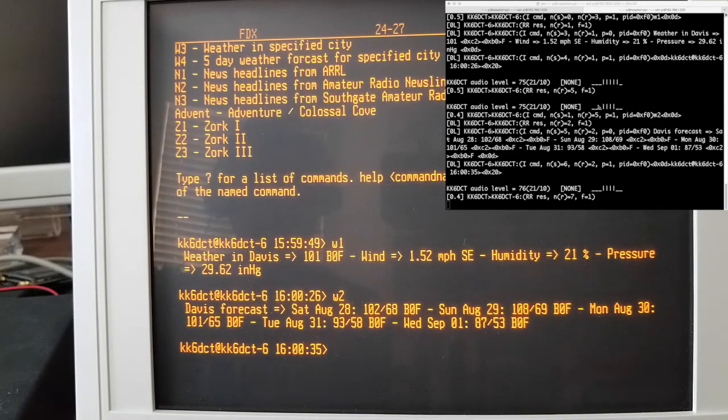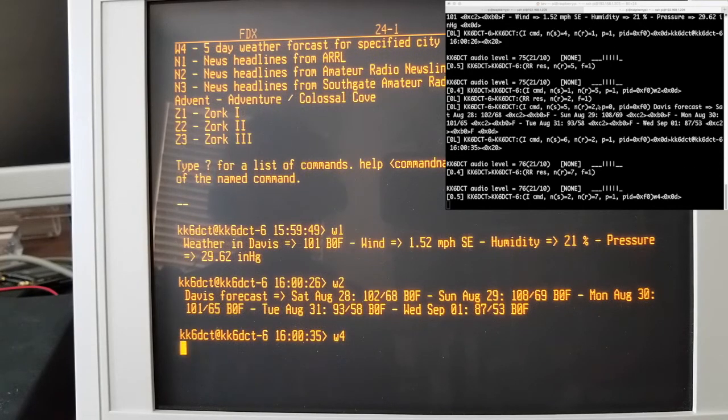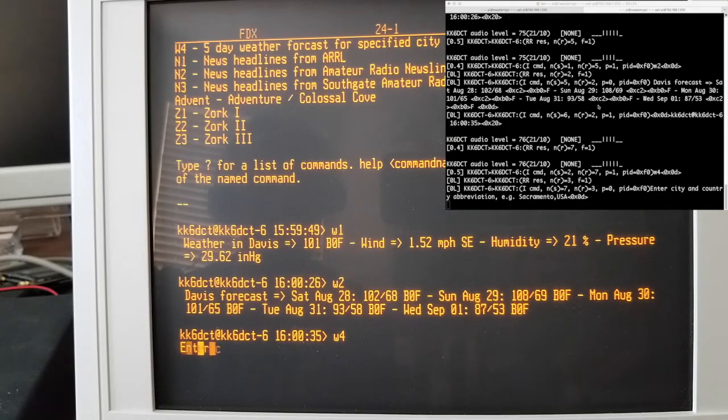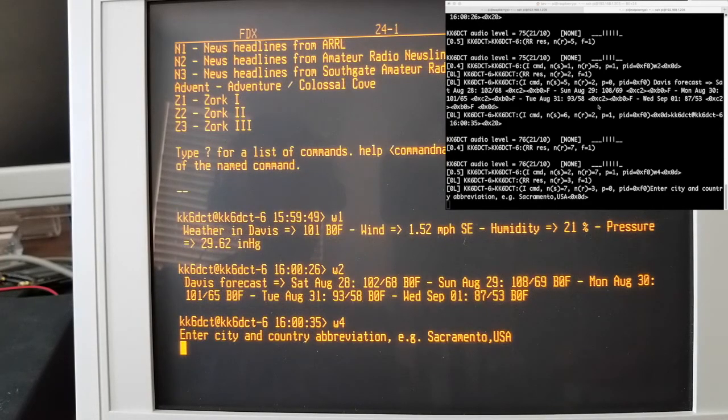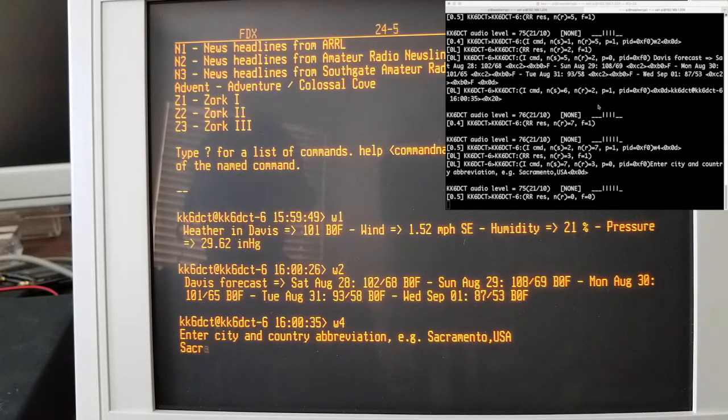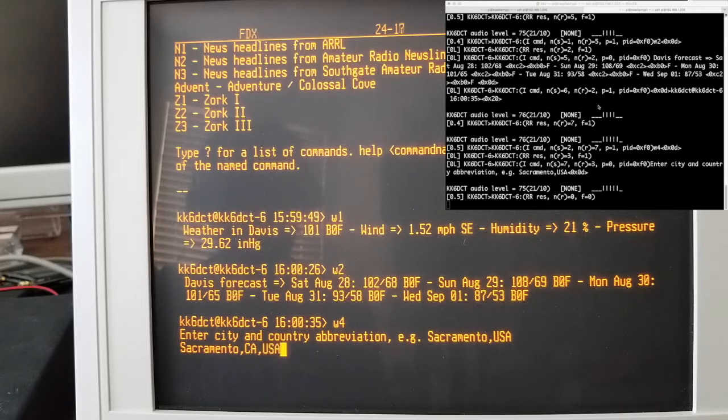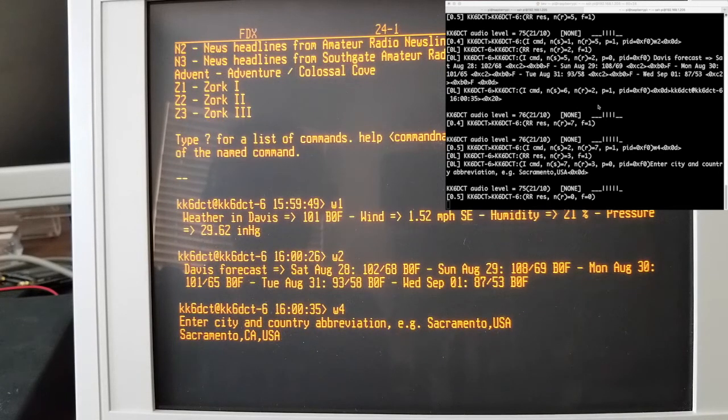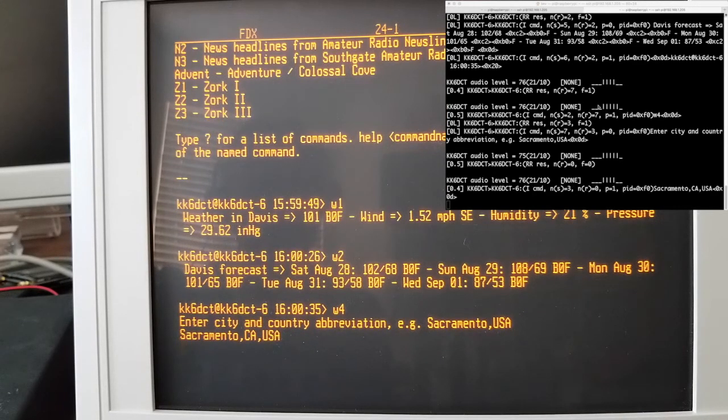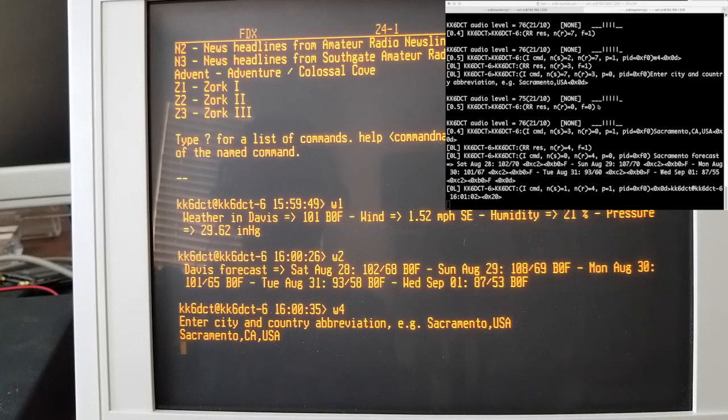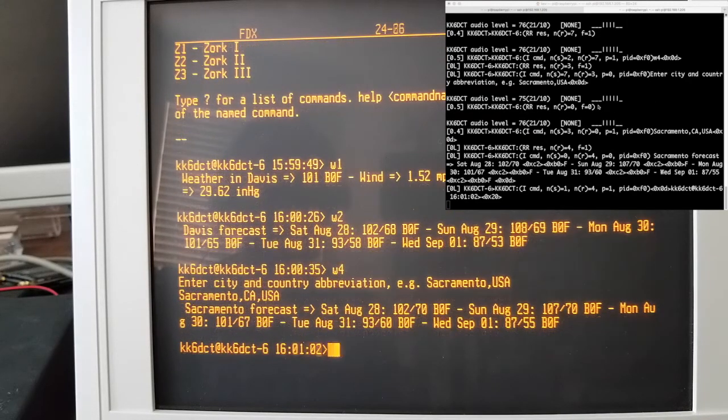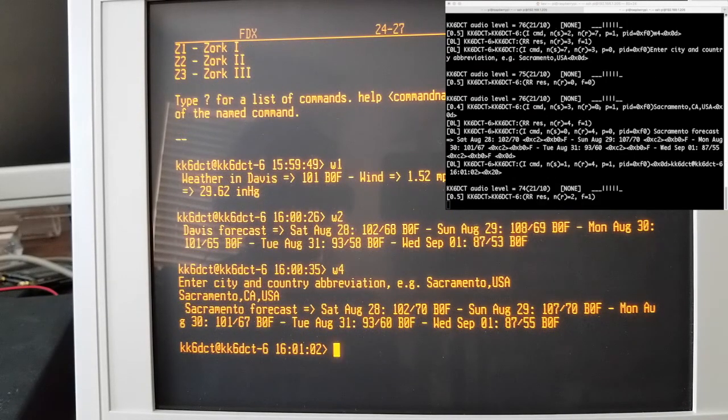There we go. And then let's say let's do the five-day forecast for Sacramento. So that is on F4. No, W4. So it should prompt me for a city name. Here we go. So we could say Sacramento. And then off it goes. And it's calling an app on the Raspberry Pi, does a lookup for Sacramento. All right, so that's pretty cool.